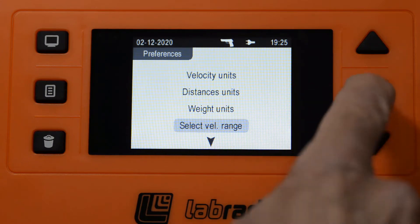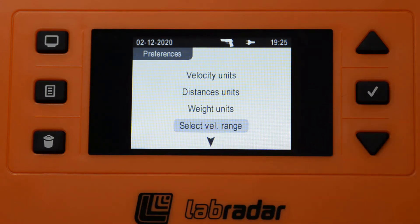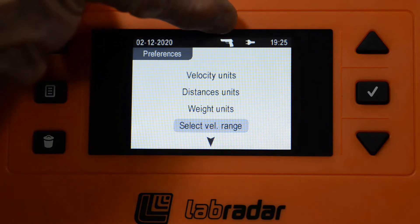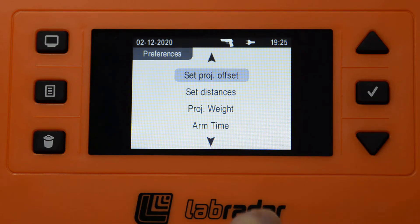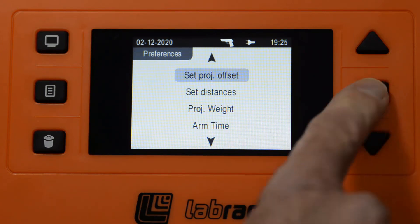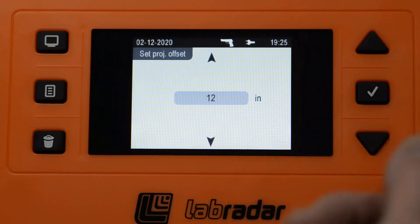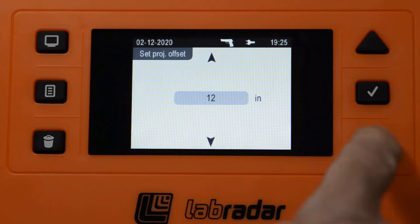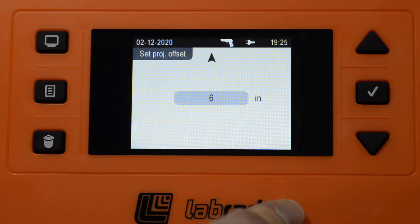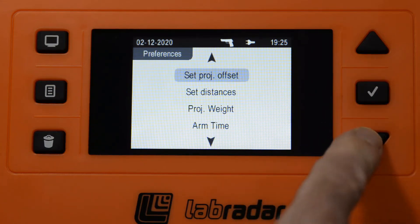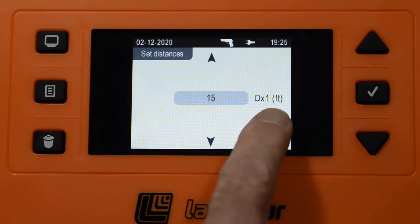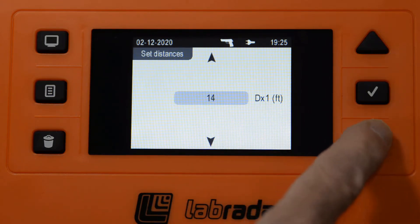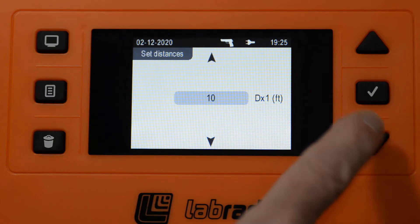Set velocity range should be set to handgun. The icon at the top tells you what the velocity range is set to. Projectile offset is how far the muzzle is from the Lab Radar unit — I have mine at 6 inches. You can set up to 12 or higher, but you want to keep it about 12 inches or less if you can. Set distances — this is DX1. Notice that's in feet. As mentioned, we need it to be at 10 feet.